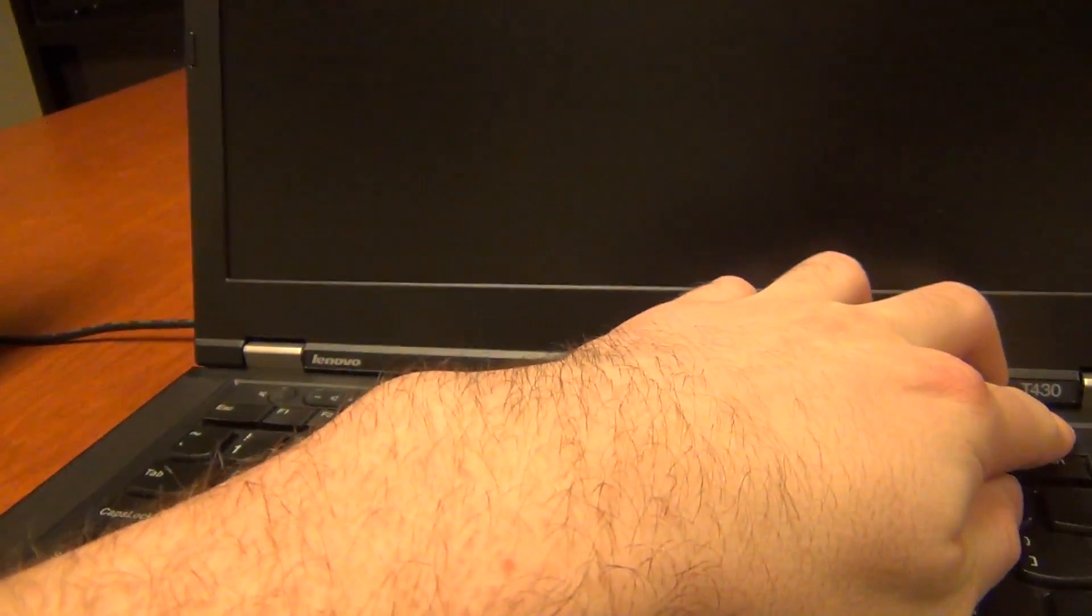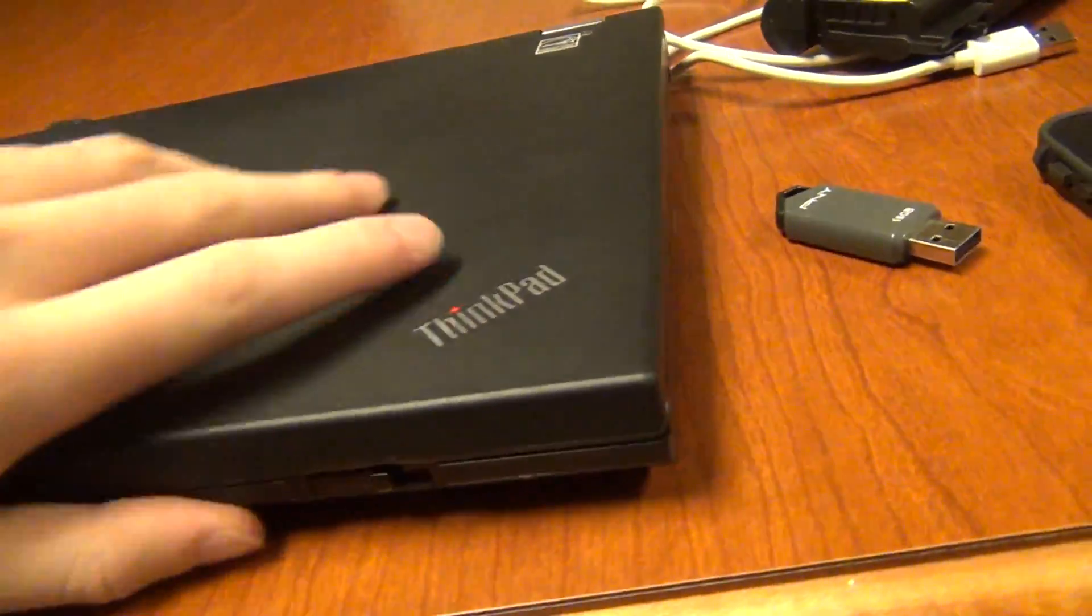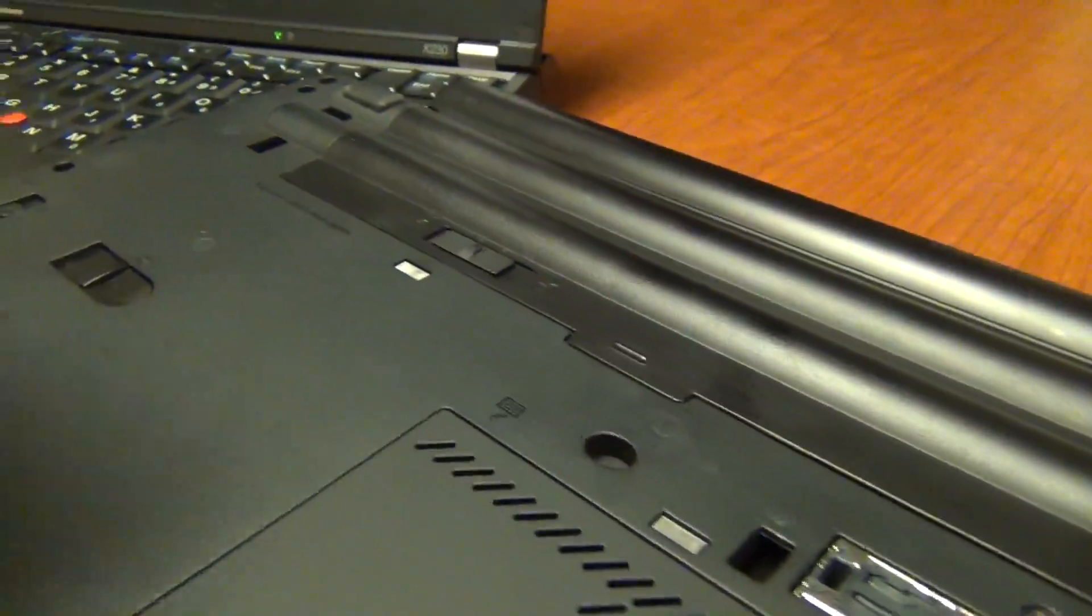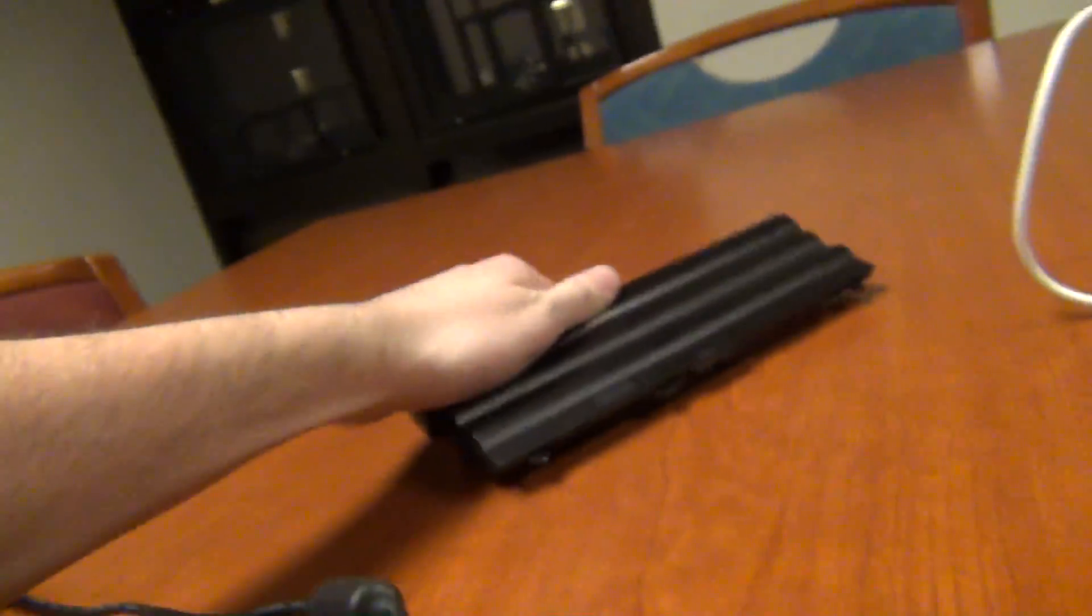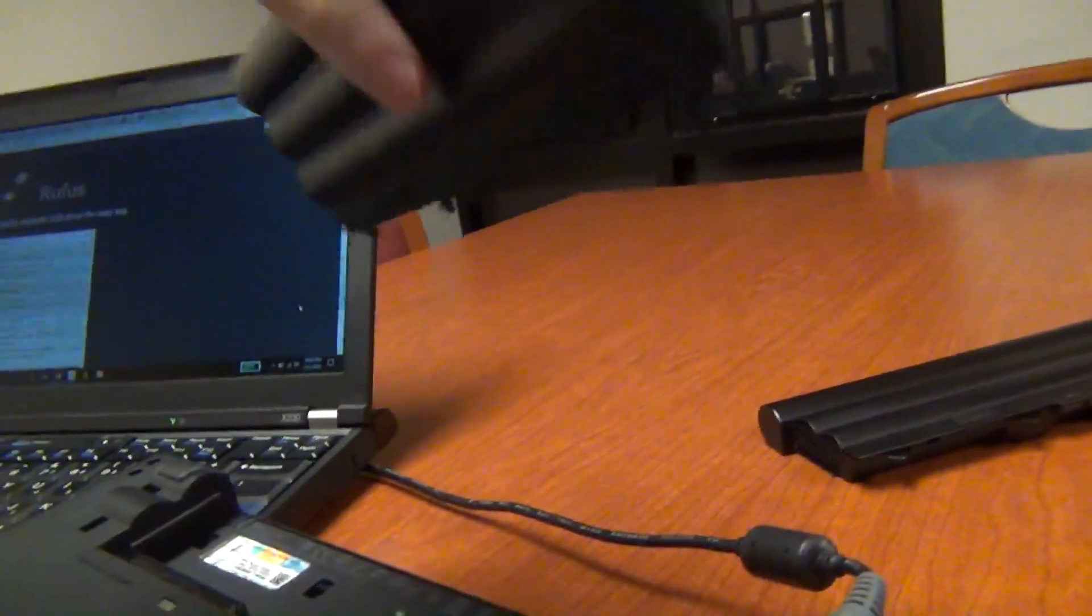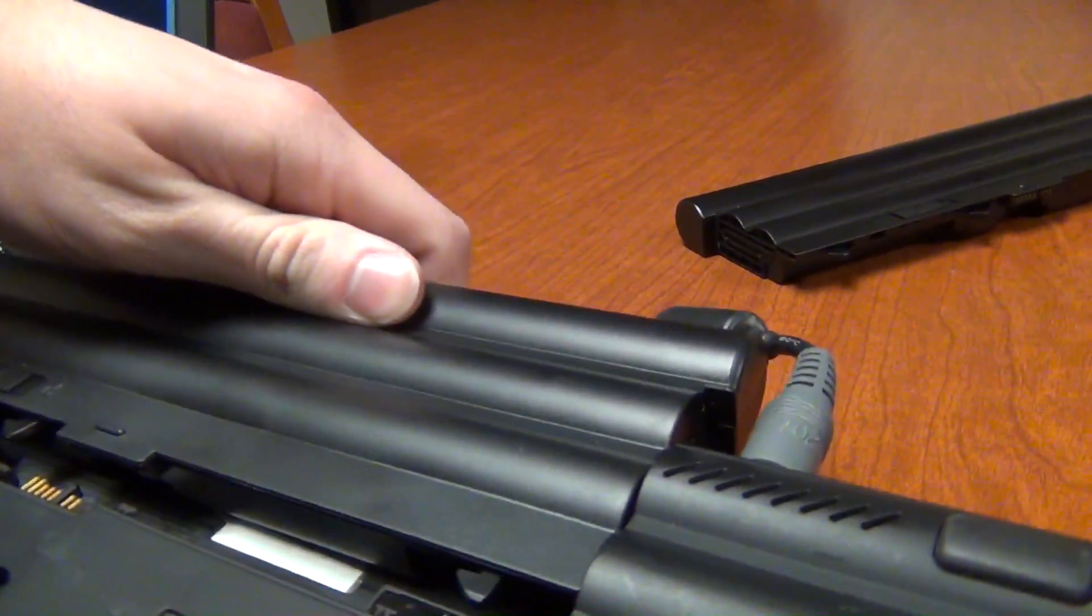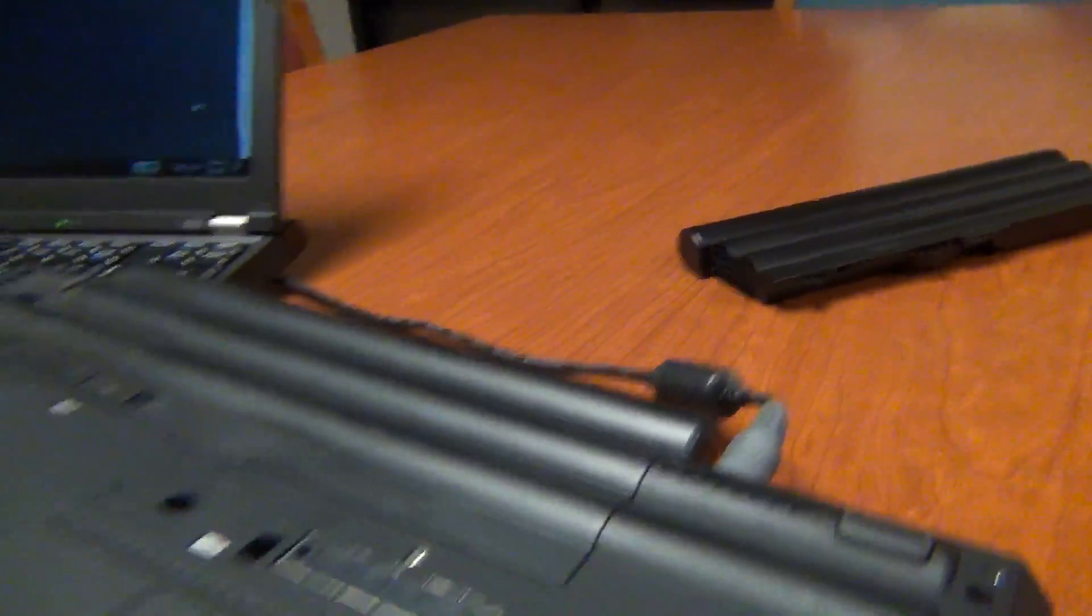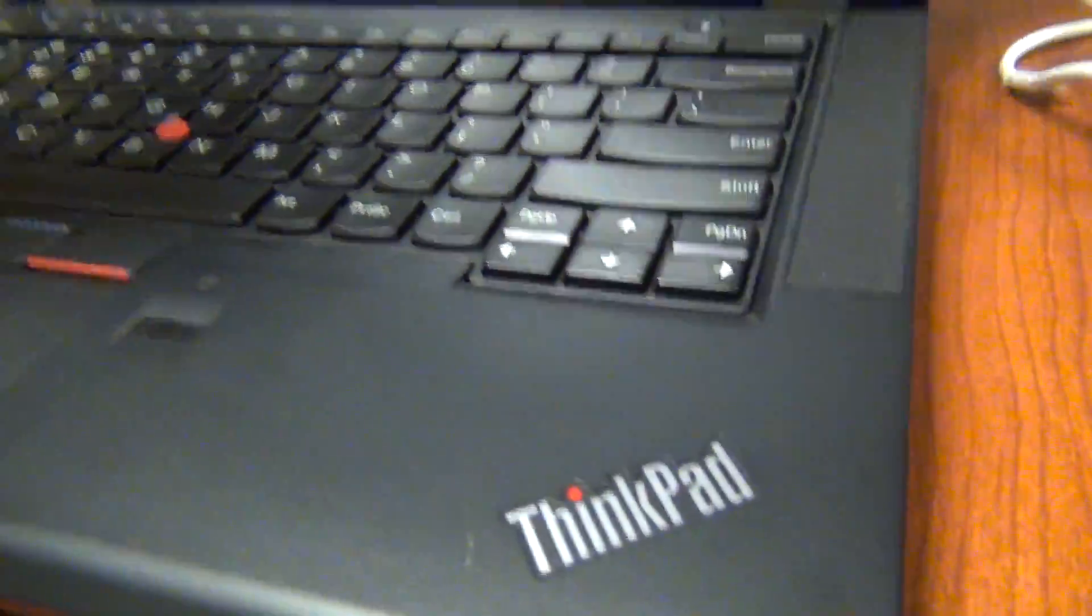So now, just to test this, we are going to take out our genuine Lenovo battery and put in the third-party replacement.